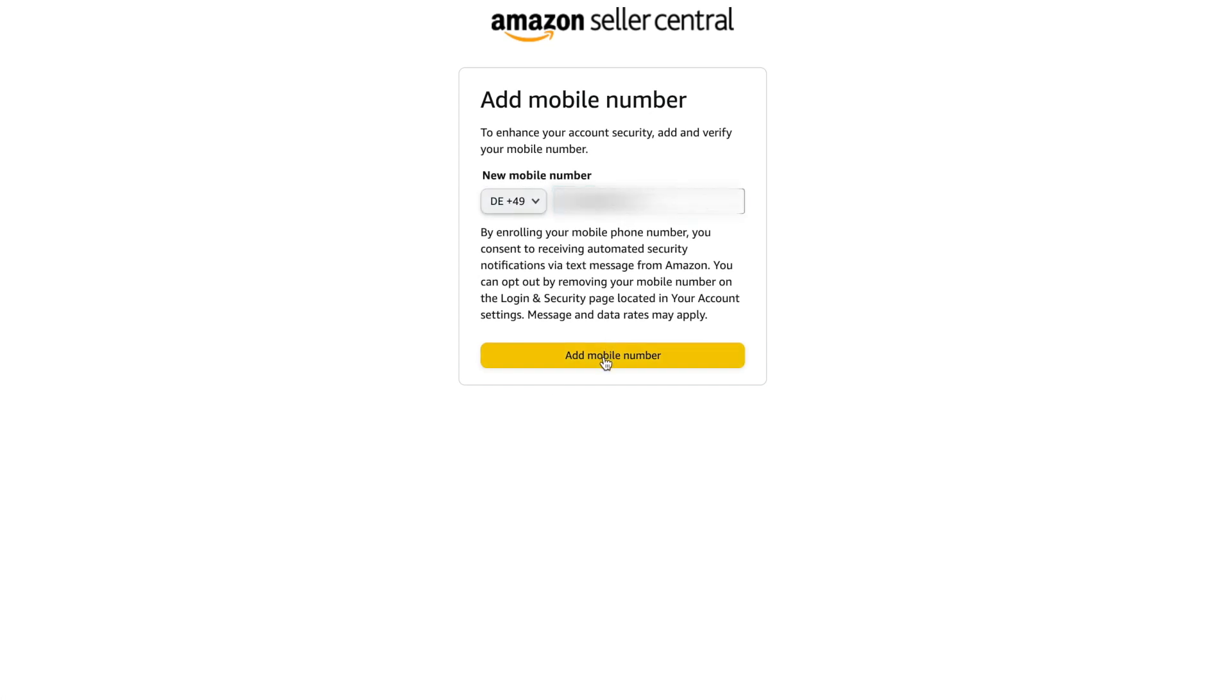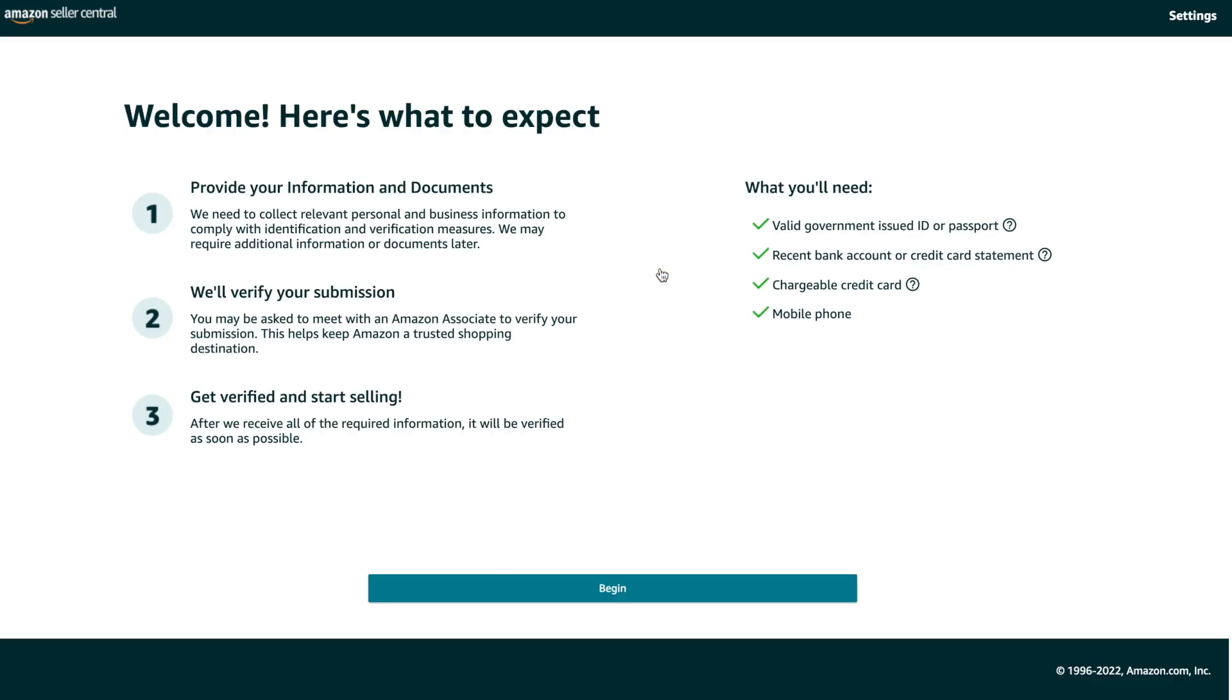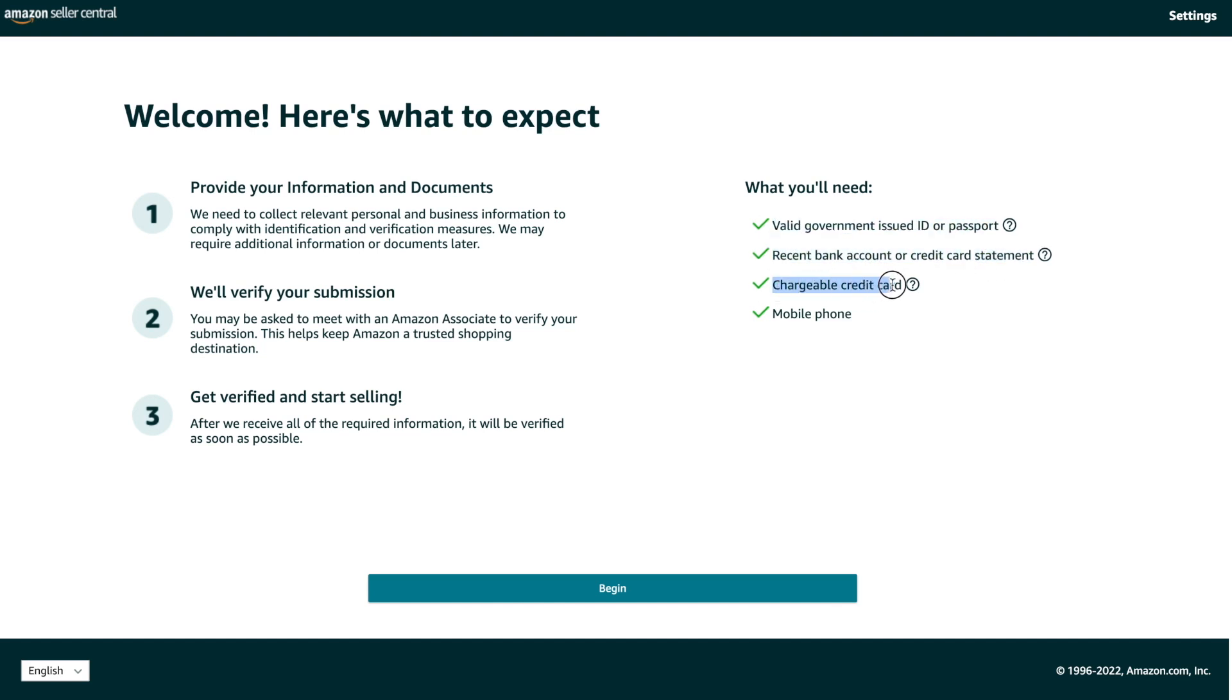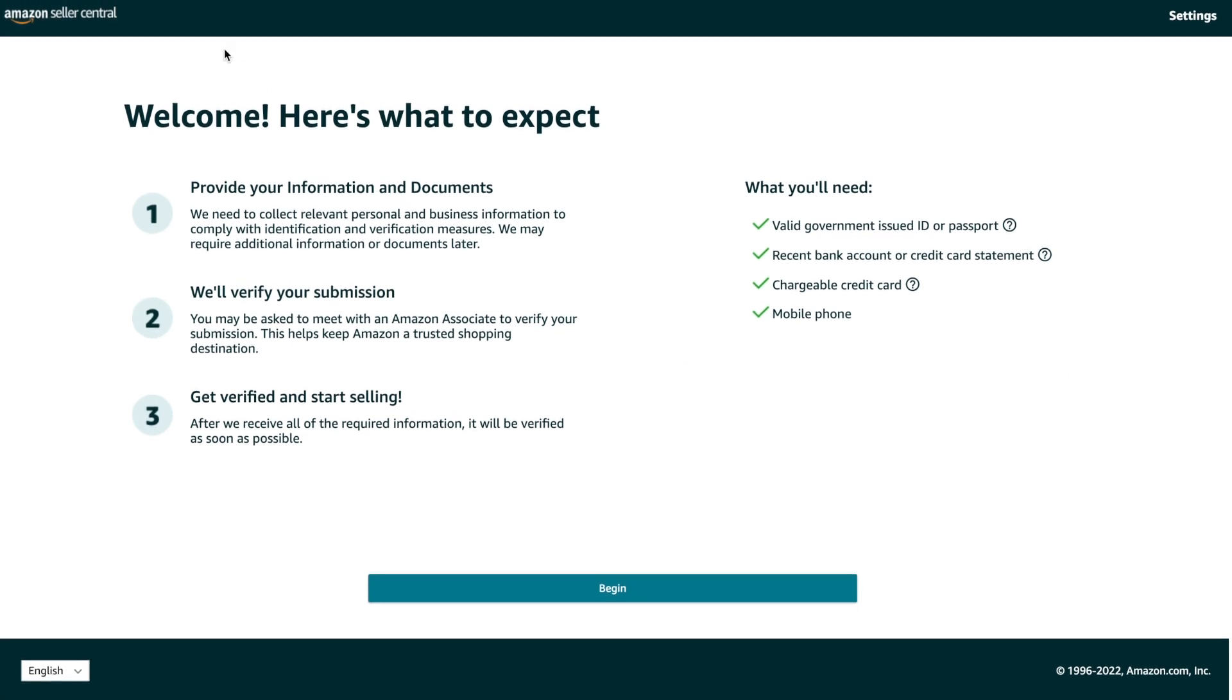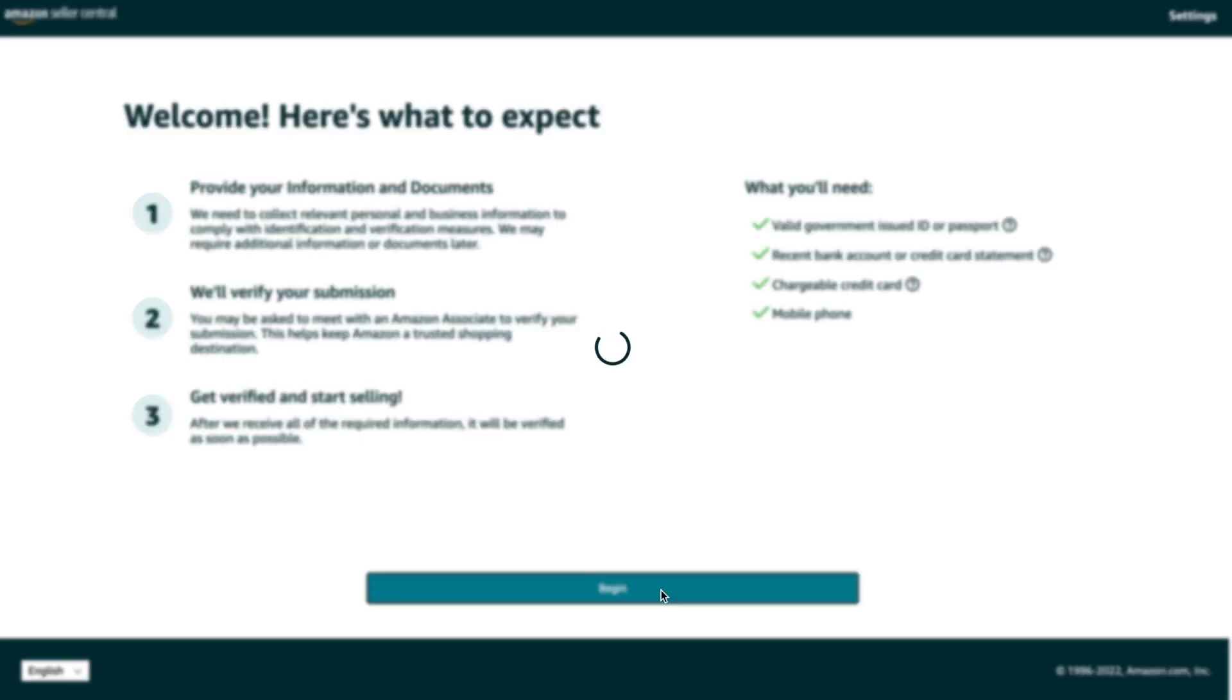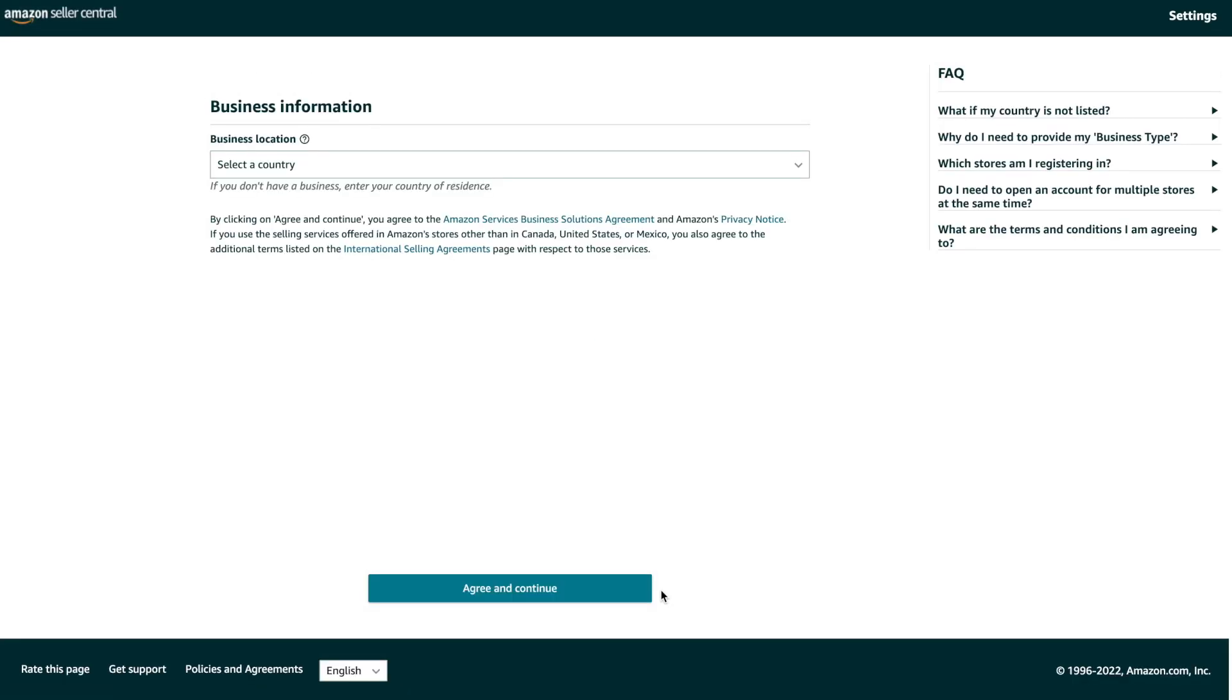Following email validation, you will need to do the same validation for the phone number. The step with basic registration is done. Now Amazon will require you to provide more information about your business. Please notice that on this step, Amazon will require you to upload confirmation documents like your passport and utility bill.